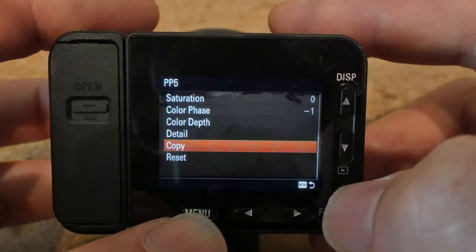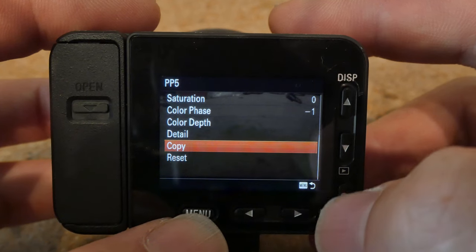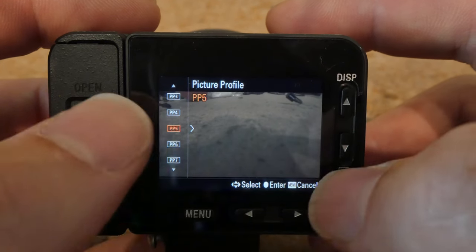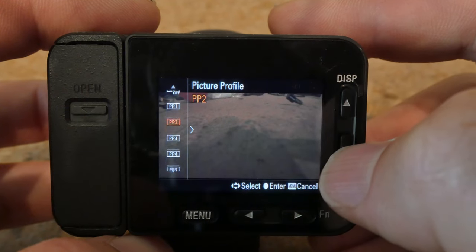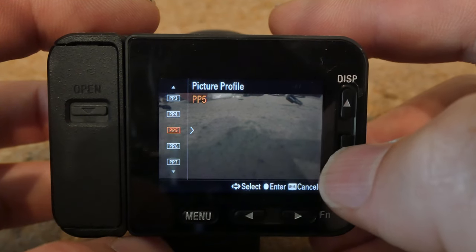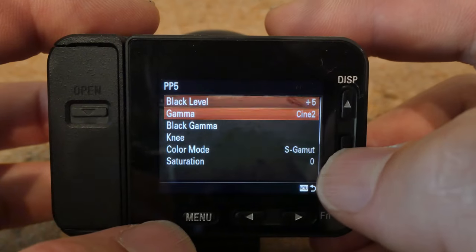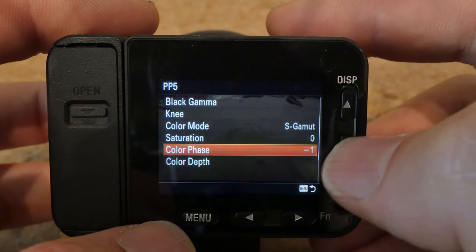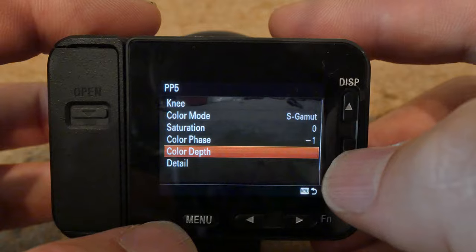You can also copy this preset to all the other presets. If I back out and go to these, they're all pretty much similar as my favorite picture profile. So this is a great starting point for your picture profile in order to have the best image possible.